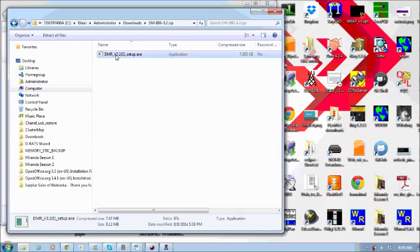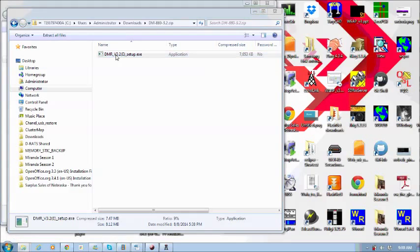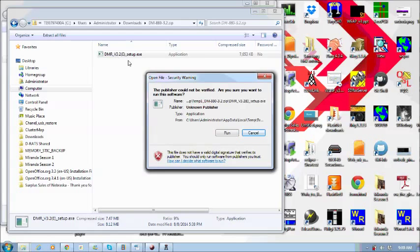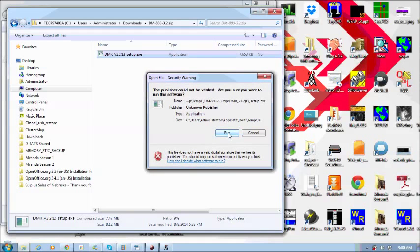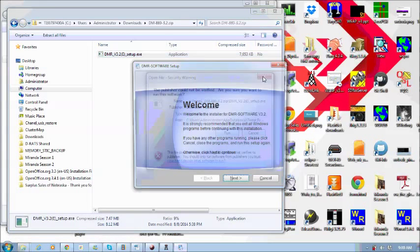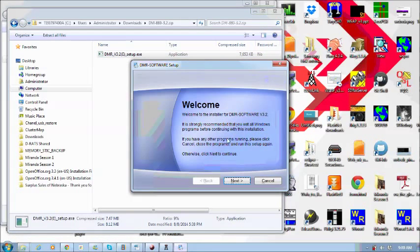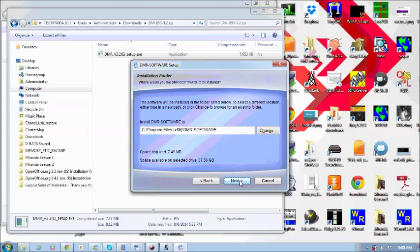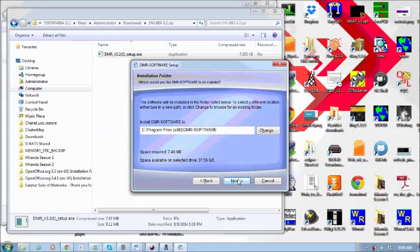You will run this and you will have to accept. Looks like I have pressed it a few times, but you will say next. Where do you want to install it? You can either change directory or use this directly. I just use the default.